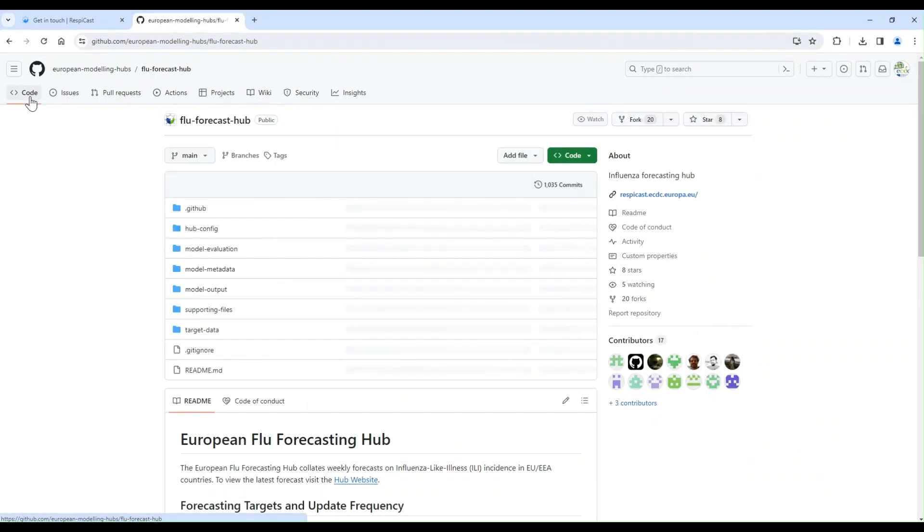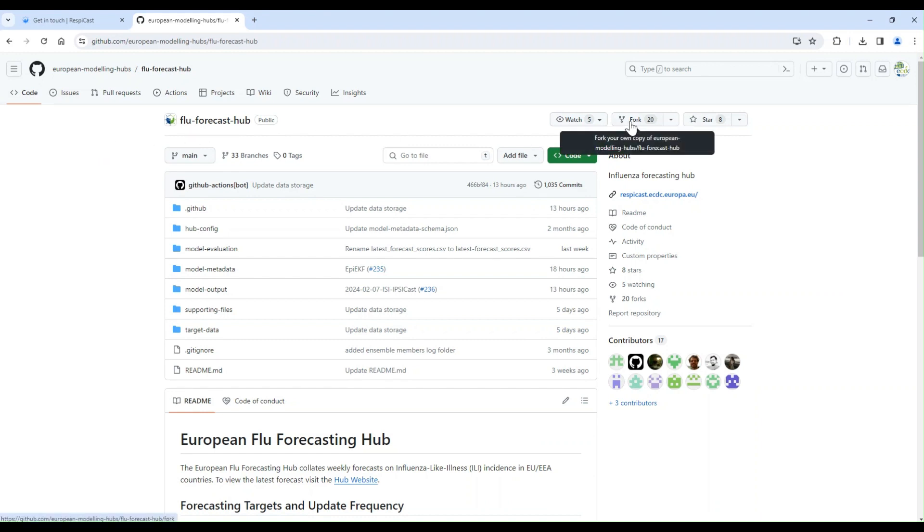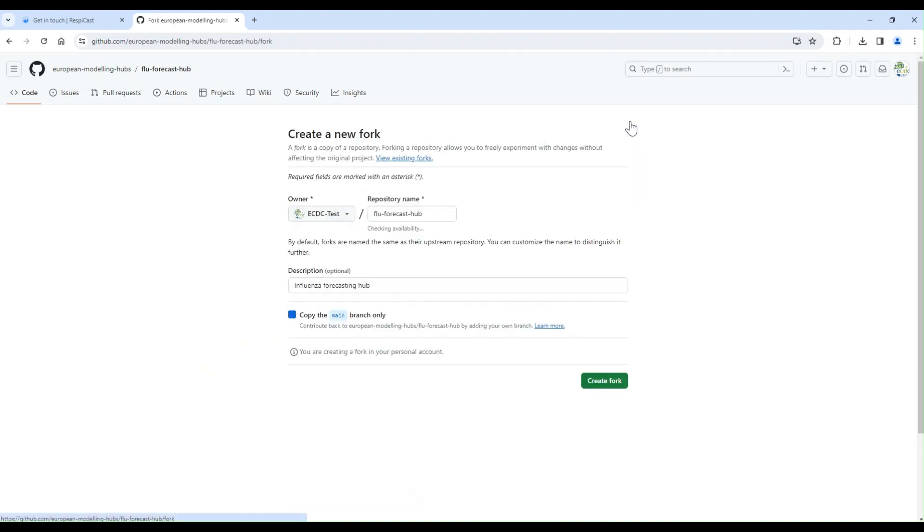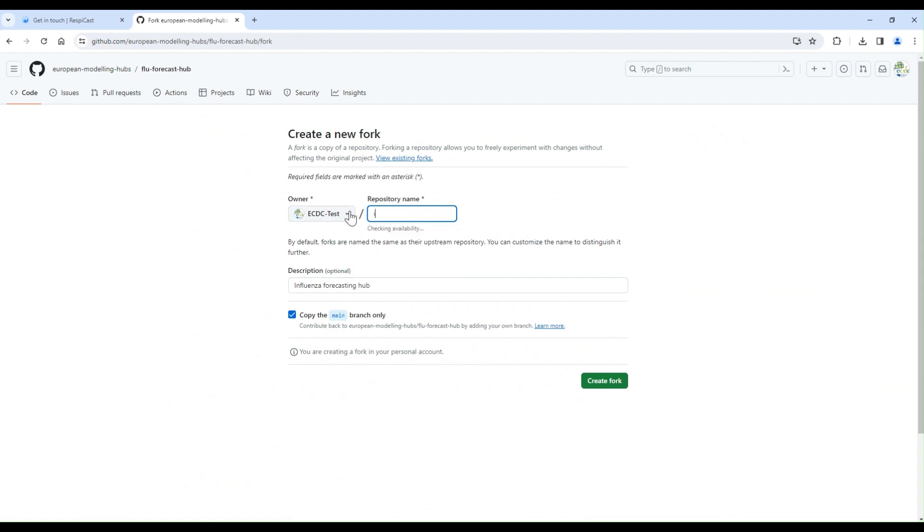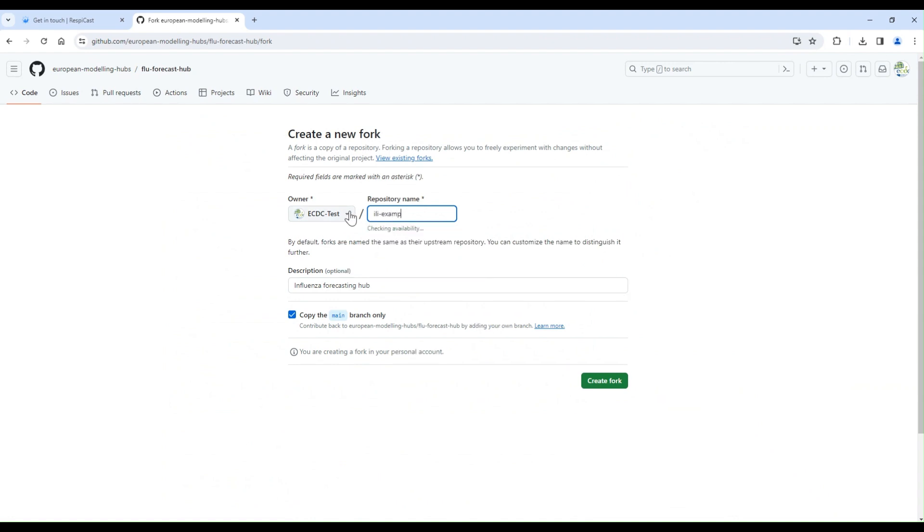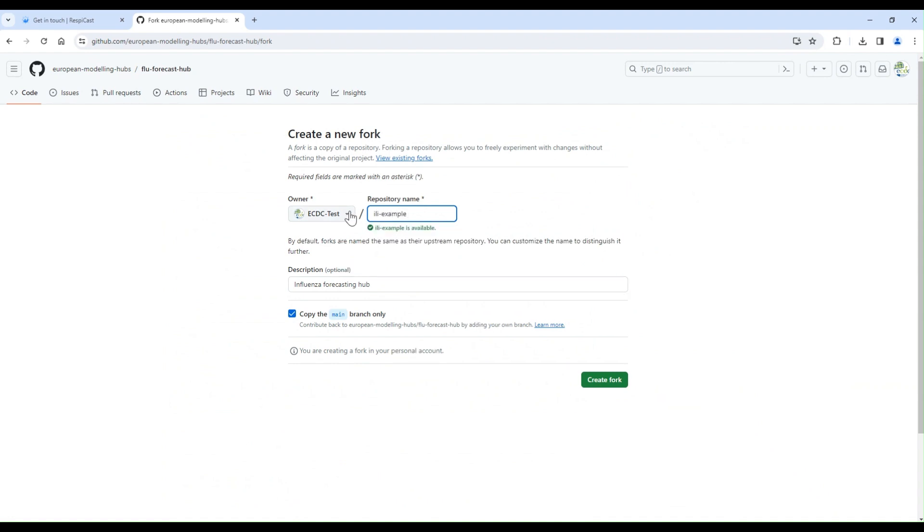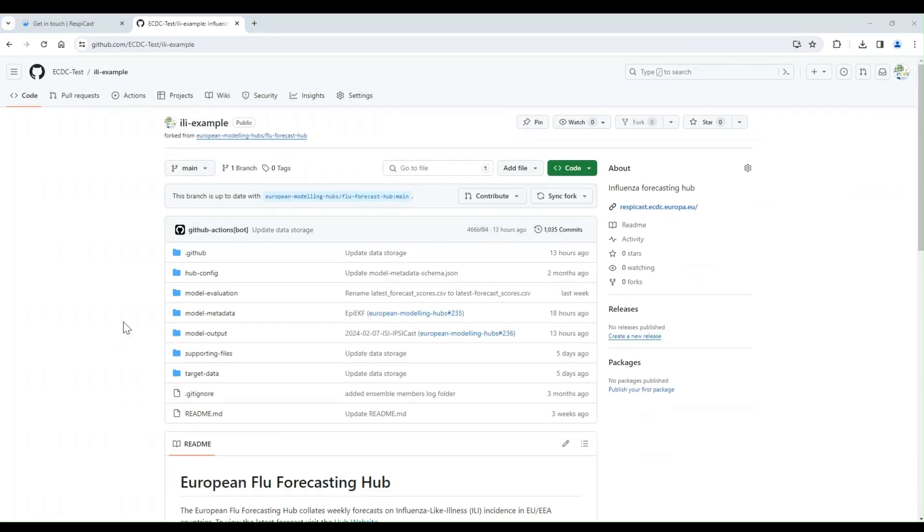Now we are on the root of the repository. The first thing you must do to contribute your model is to fork the repository. If you would like, you can change the repository name. Then click Create Fork. Now you have created your own copy of the repository.